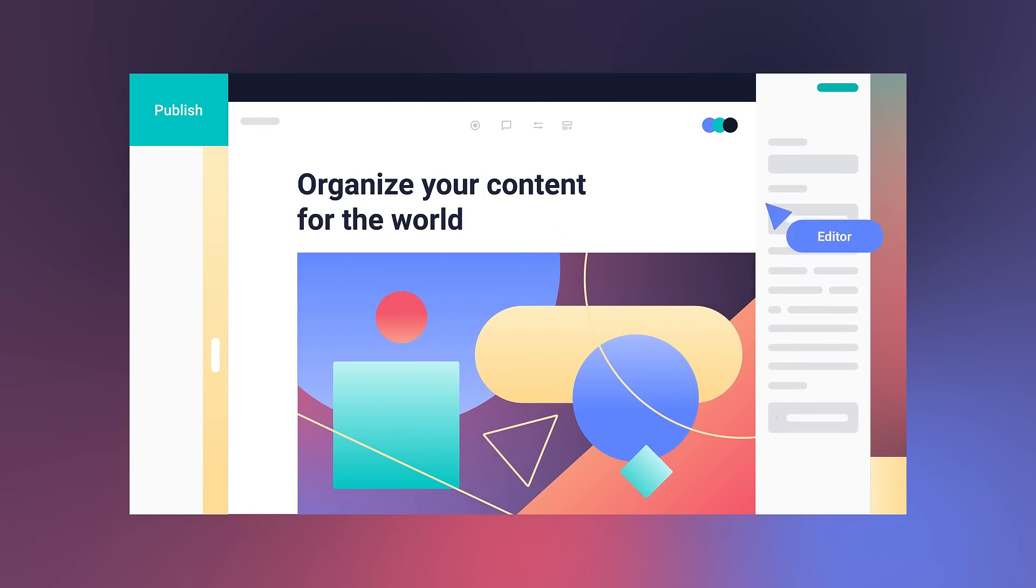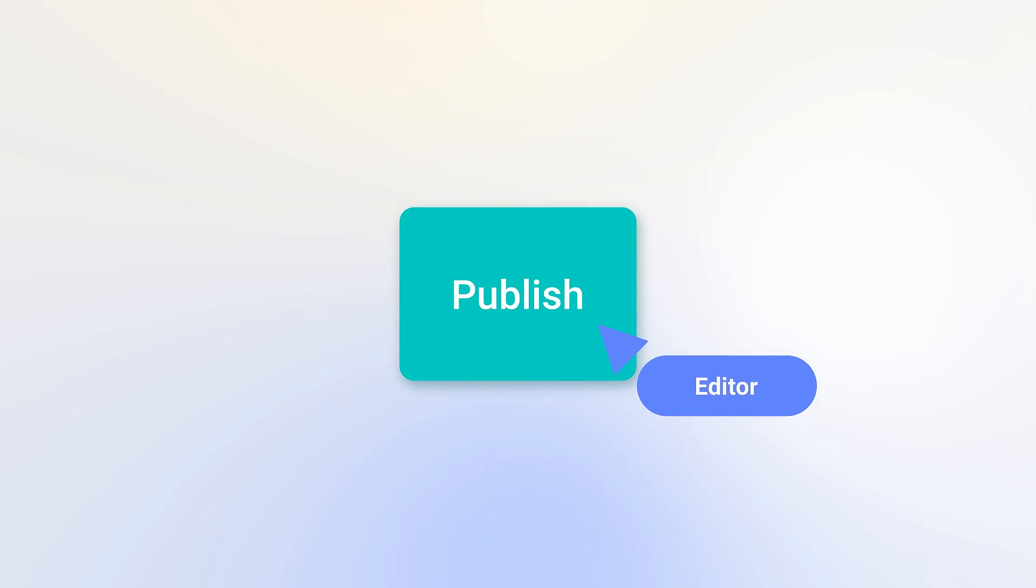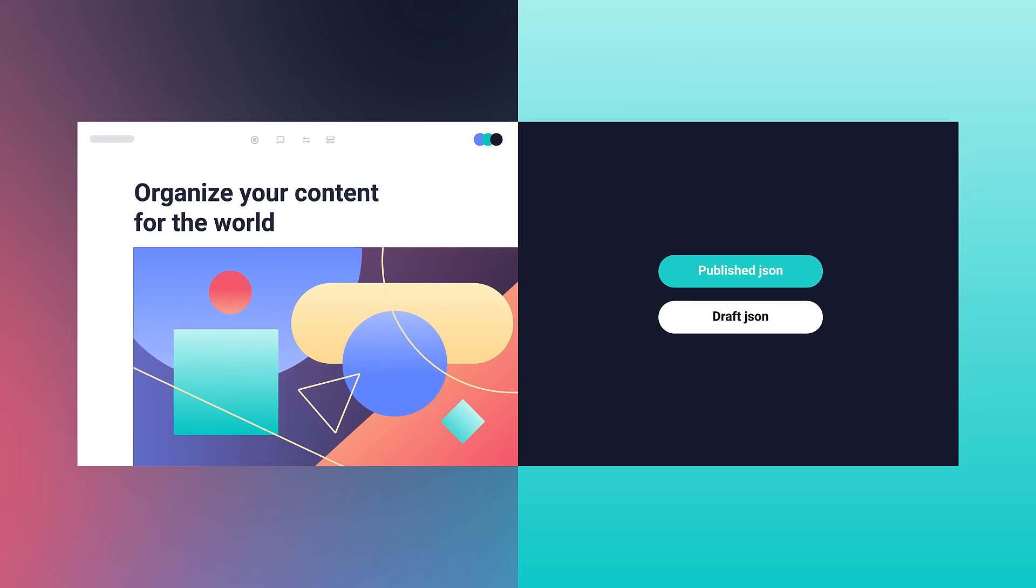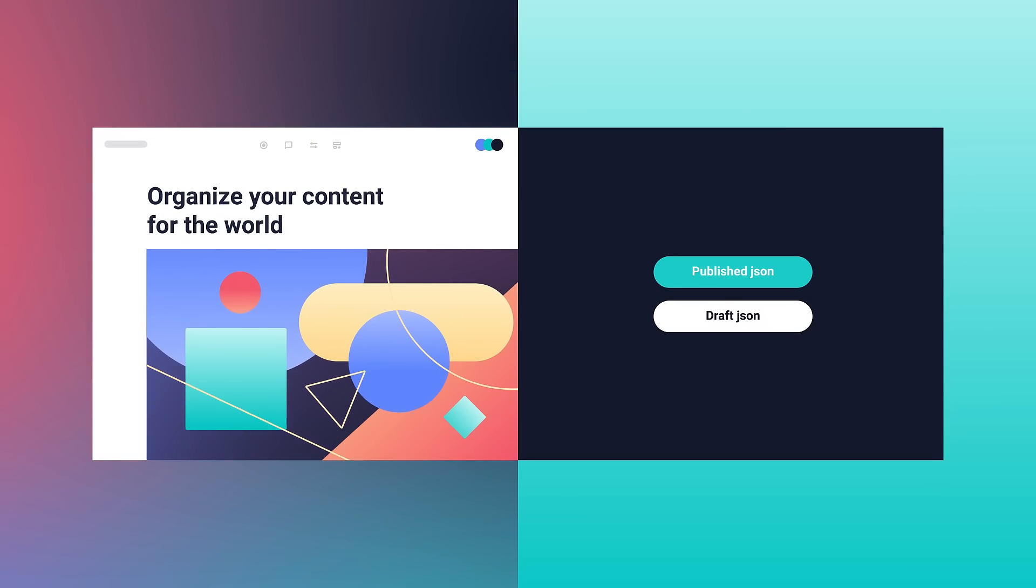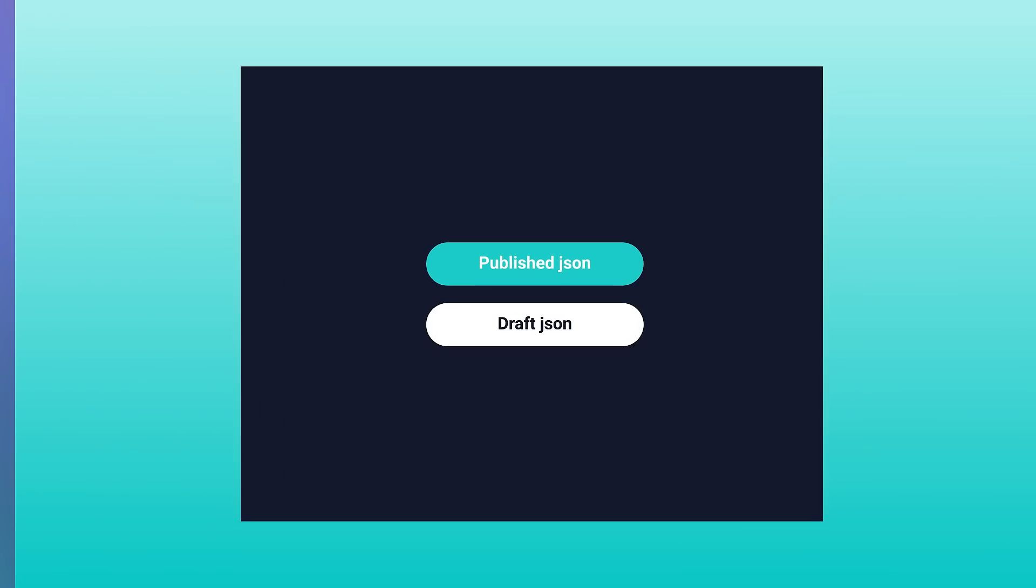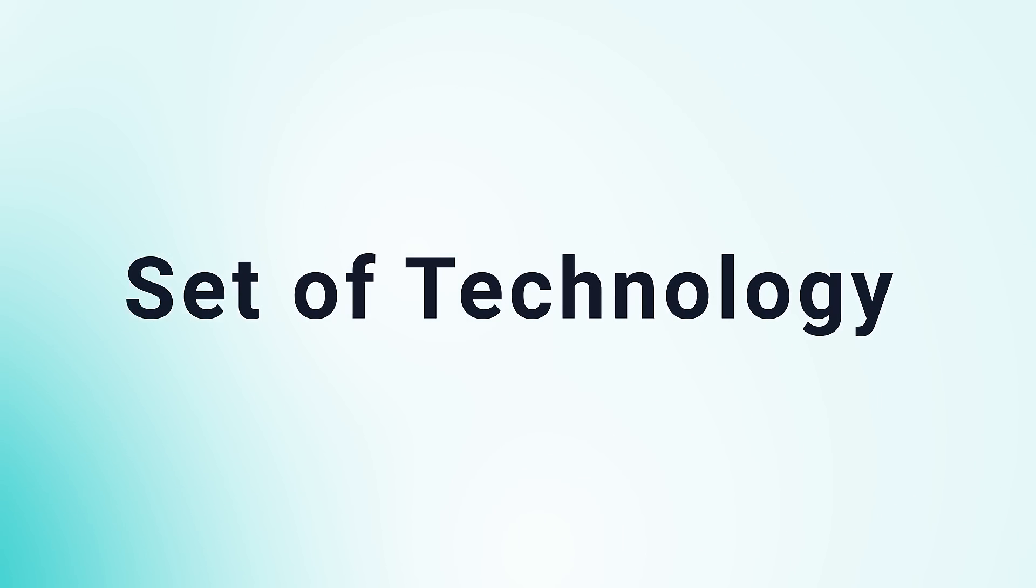Storyblok gives marketers creative control and uses a visual editor to actually see what they're doing. And developers are no longer restrained to a set of technology.